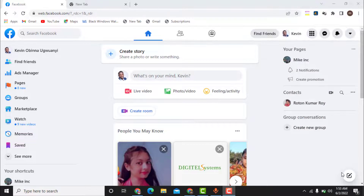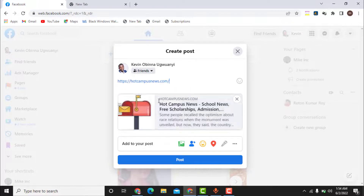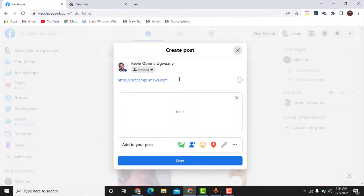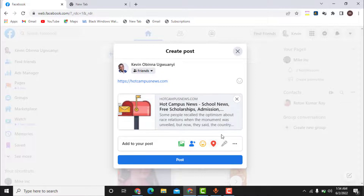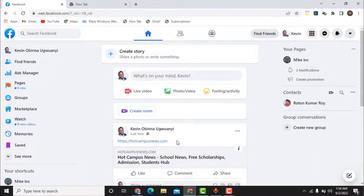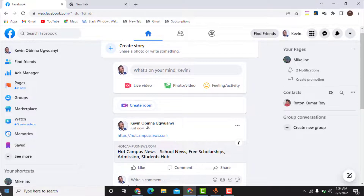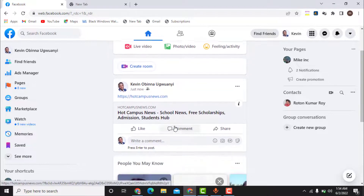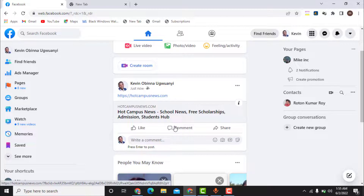Welcome back! The website has been finally unblocked — just within 12 hours. Let me show you the proof. I come to my Facebook timeline and paste the website link — hotcampusnews.com — and you can already see that the preview has come up: 'First Campus News.' Facebook has loaded the preview. I click Post — boom, it's posted! 'First Campus News — school news, scholarship, admission, students.' The website has been finally unblocked.